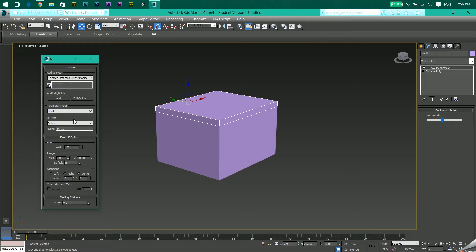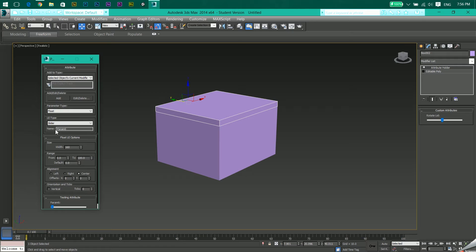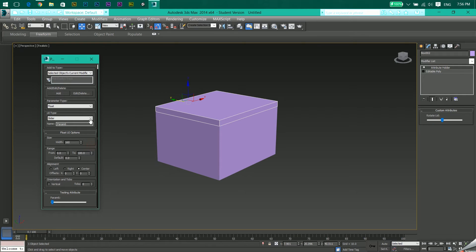Then come down to UI type. Select if you want a spinner like the up and down key arrows, or a slider which is something like this. Rename the control, choose the range from where to where the slider should move, select default value, and click Add.